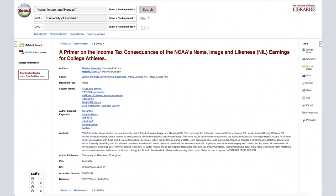Hi, I'm Melissa, a librarian at the University of Alabama. This video will show you how to read and understand the bibliographic record of an item in Scout.